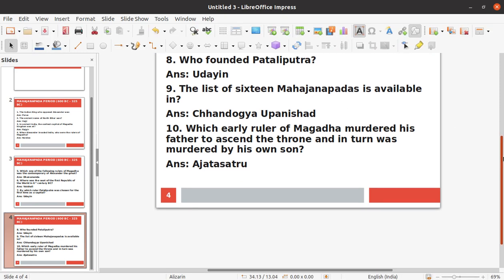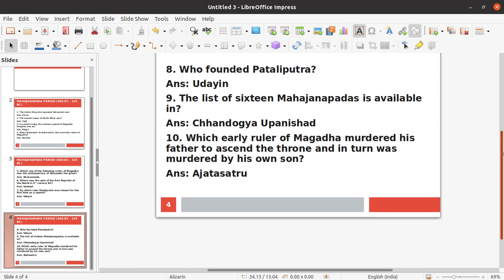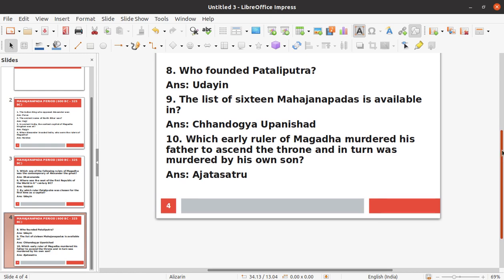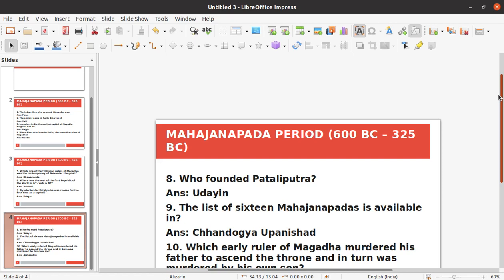Last question: Which early ruler of Magadha murdered his father to ascend the throne, and in turn was murdered by his own son? The answer is Ajatashatru. This is a most important question from the Mahajanapada period.